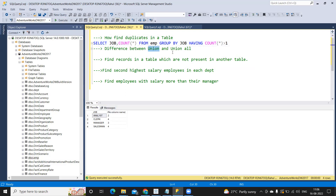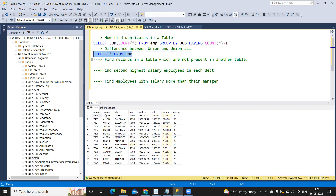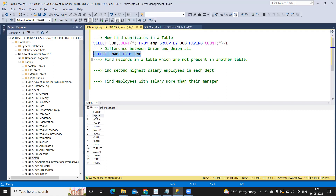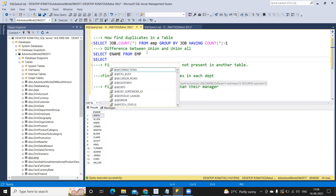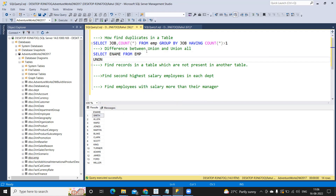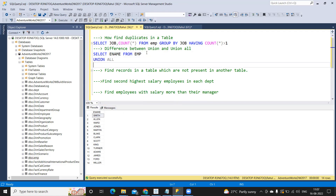Next is the difference between UNION and UNION ALL — a very important concept in interviews. For this, I'm using SELECT star from emp to get employee names. I have 14 records. Now I'm doing a self-join using UNION ALL with the same query to observe the difference between UNION and UNION ALL.